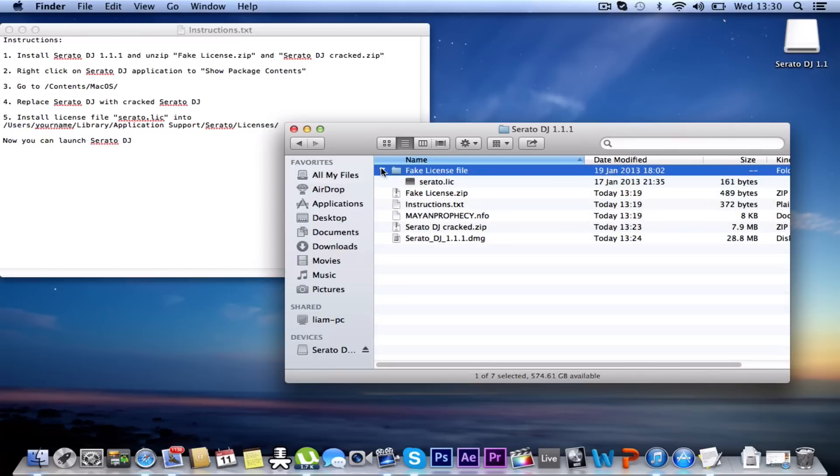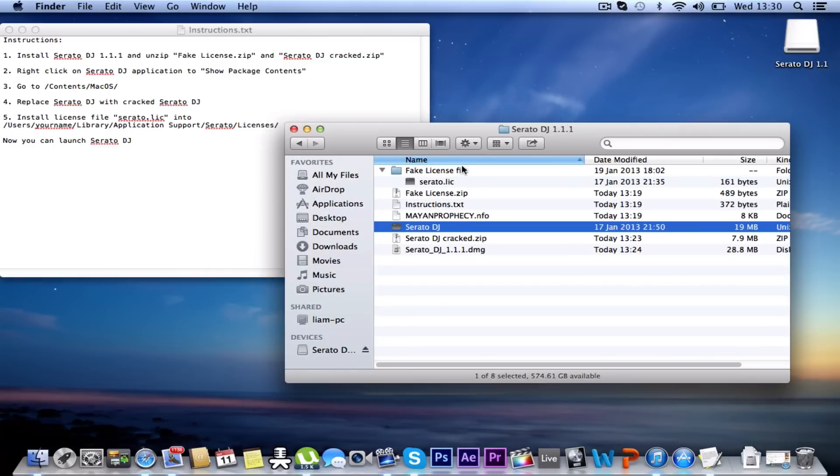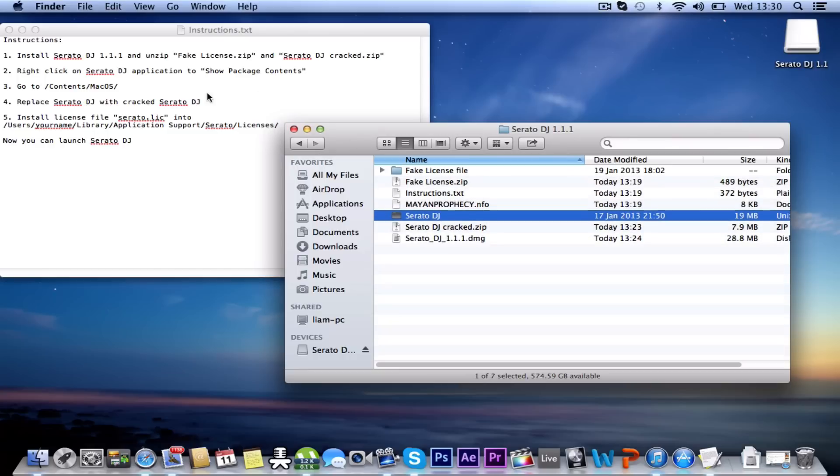So go into the fake license file. Okay, we don't need that for now by the looks. We need to extract Serato DJ Cracked Zip. So there we go, they're both extracted there. Step 2, right click the Serato DJ application to show package contents.